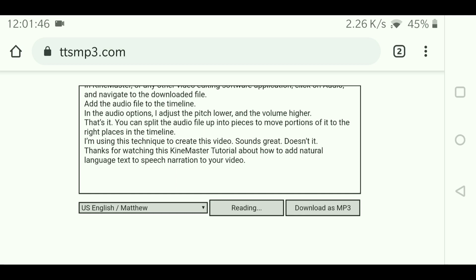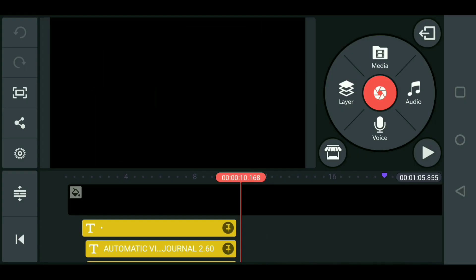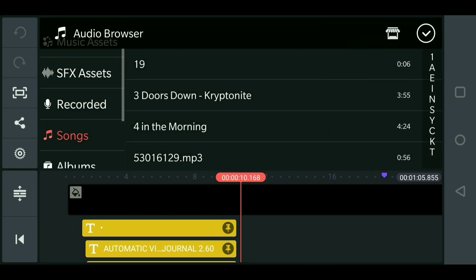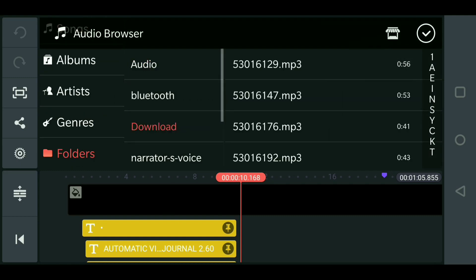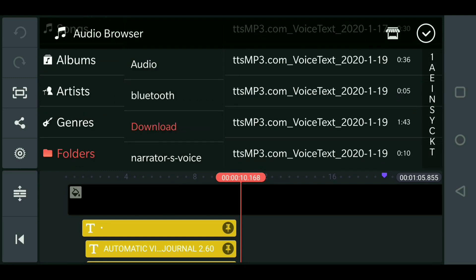small adjustments need to be made. Click the download button and the resulting audio file will be downloaded to your device. In KineMaster or any other video editing software application, click on audio and navigate to the downloaded file.